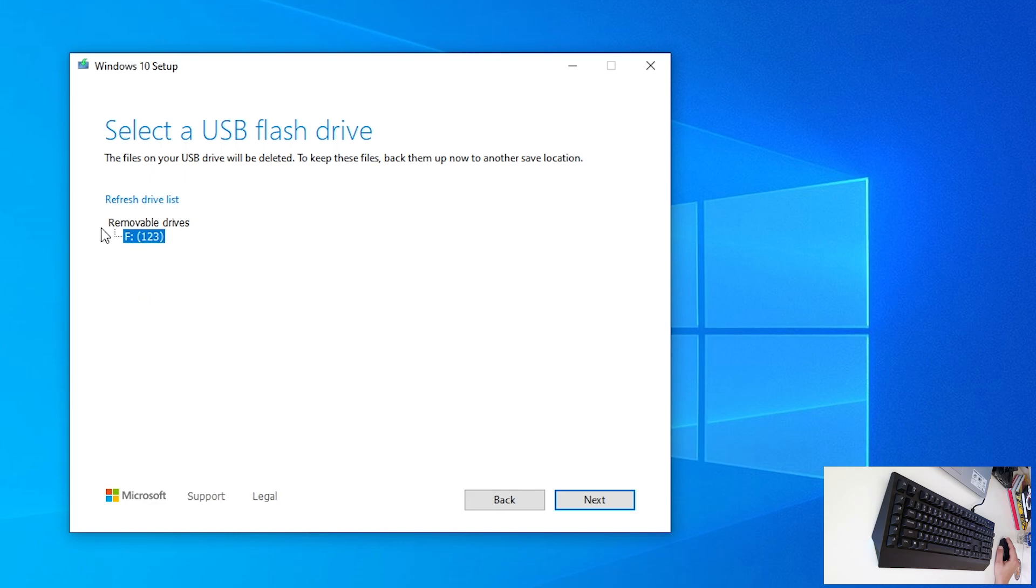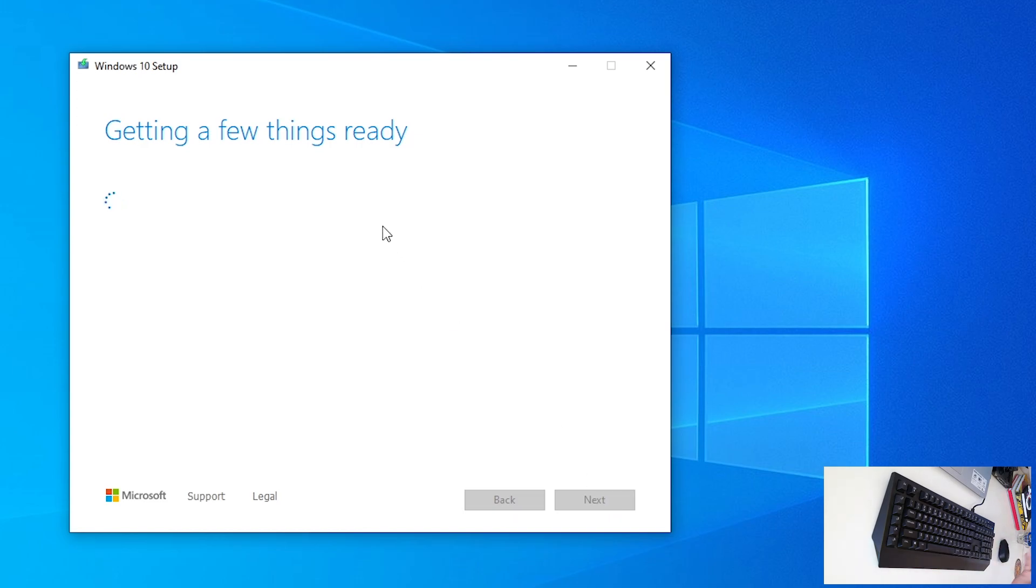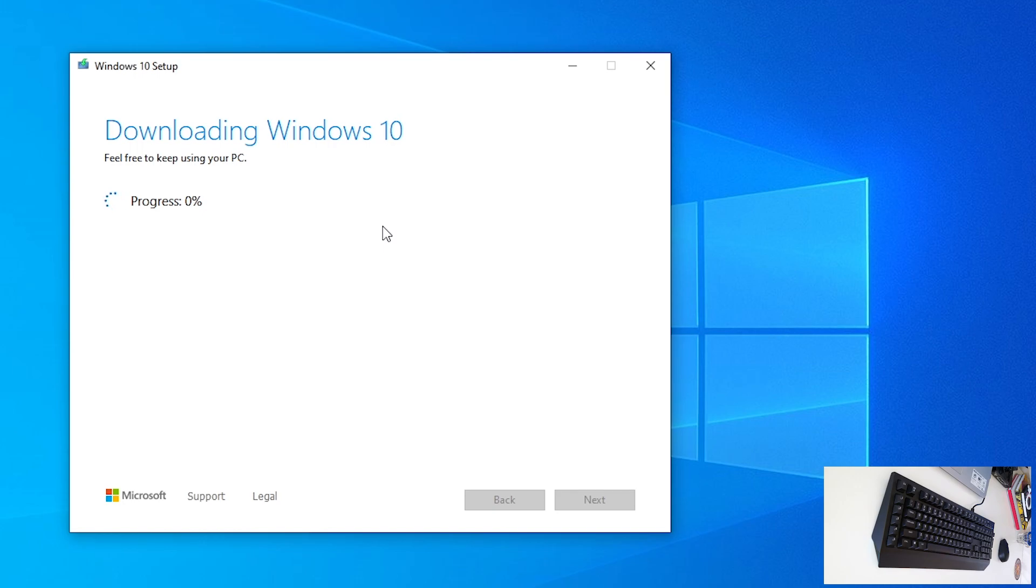This is our F drive, that we put in our PC, click on it, and click next. Now, again, getting few things ready. And, I will fast forward this, because it needs to download, and then to write it on USB device.